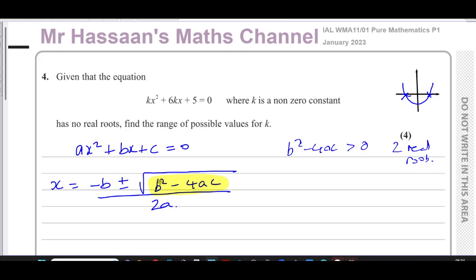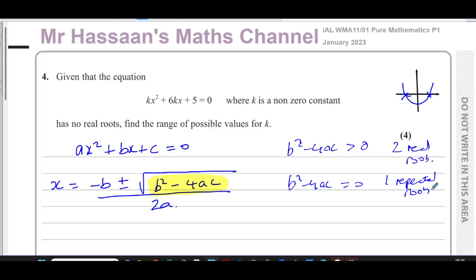When b²−4ac equals zero, you get −b ± 0 over 2a, which is just one answer: −b/2a. This is the case of one repeated root, where the curve just touches the x-axis at a single point and nowhere else.